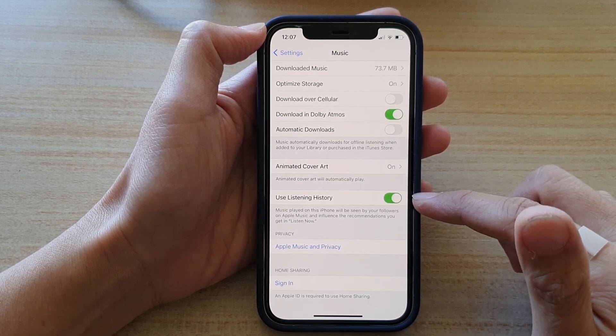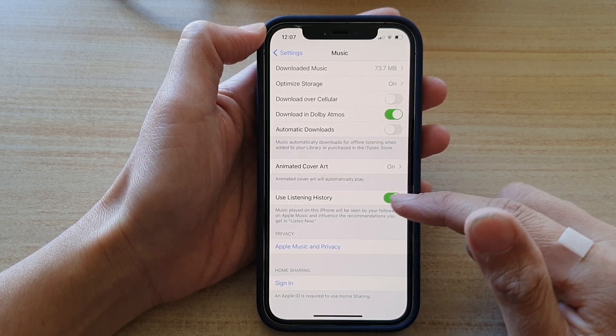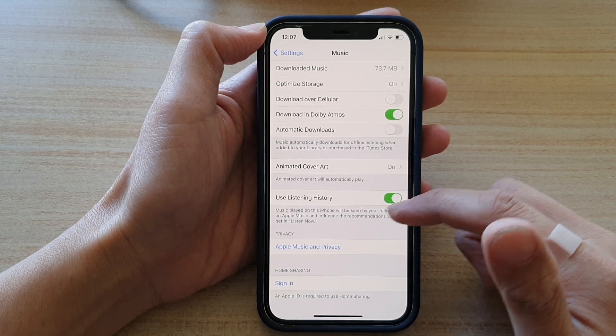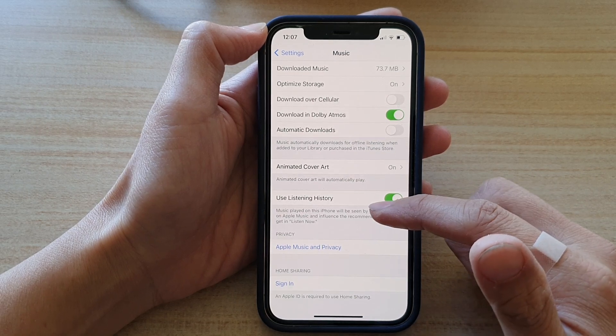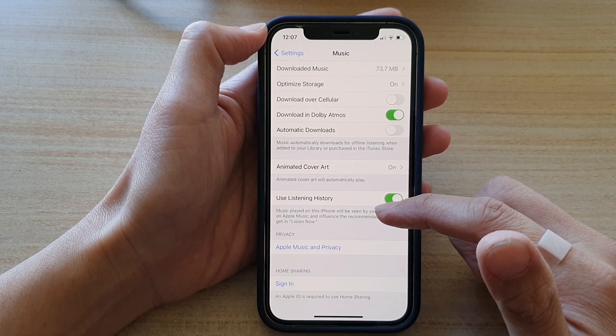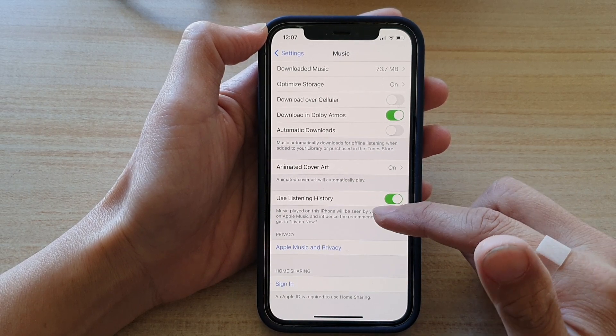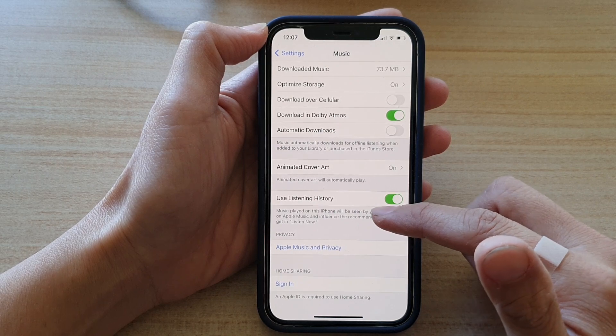If you switch it on, then it will be seen by your followers on Apple Music and influence the recommendations you get in ListenNow.